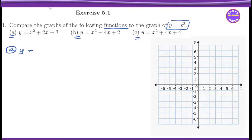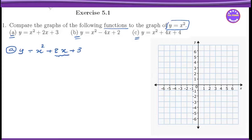Number 1: y equals to x squared plus 2x plus 3. We can see the vertex form of the vertex form. The vertex form of the vertex form is the same.